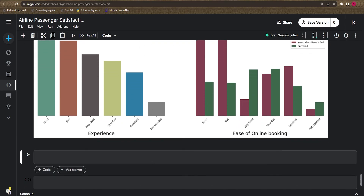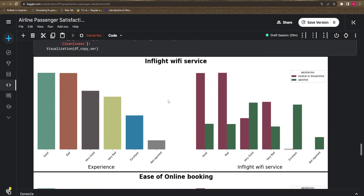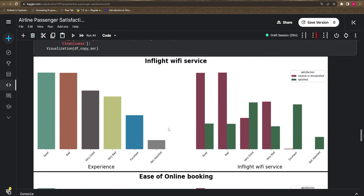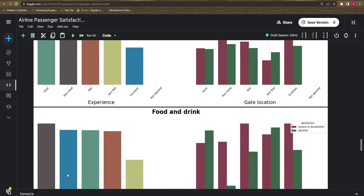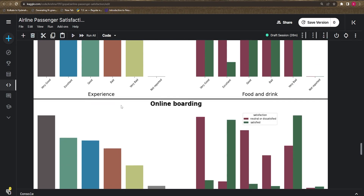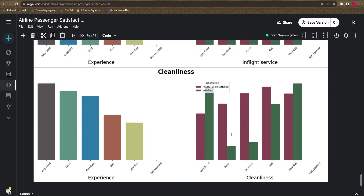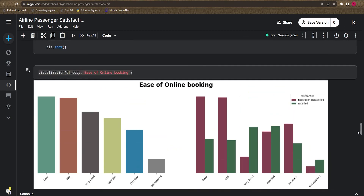To analyze all columns, instead of writing one by one, we use a for loop iterating over the numerical columns starting from index three. Running the loop produces visualizations for all ordinal columns — 'in-flight wifi service', 'ease of online booking', 'gate location', 'seat comfort', 'on-board service', and more. This is the topic for today's video. I hope you understood — please like, share, and subscribe.